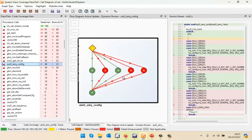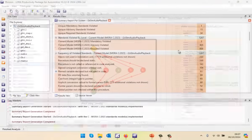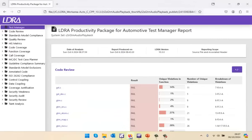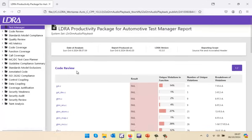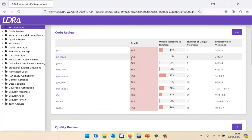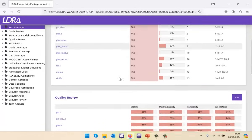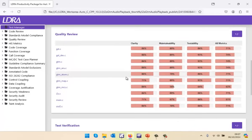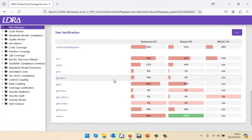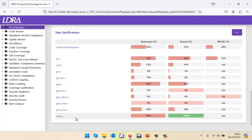What about generating various reports? I've already done this to save time. Here we have a large number of reports. We could start off by taking a look at the test manager report. Here we've got the code review — we can see violations in every file. We've got the quality review, where we're looking at various metrics like cyclomatic complexity, the number of comments, number of exit points. Scrolling down further, here we've got the test verification.